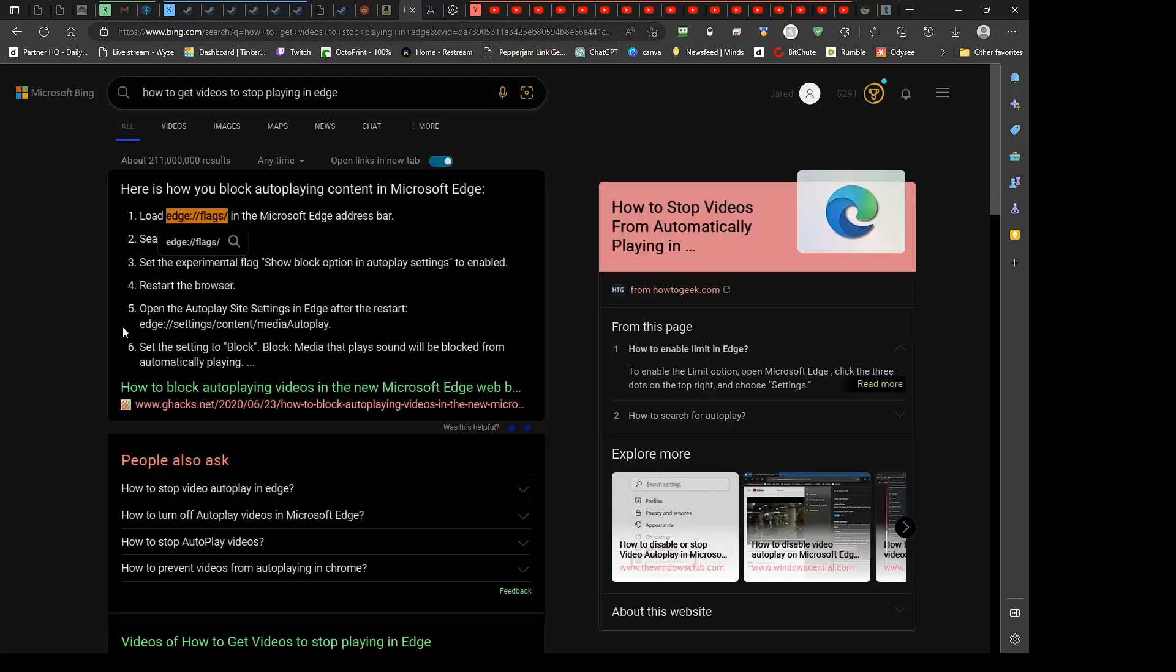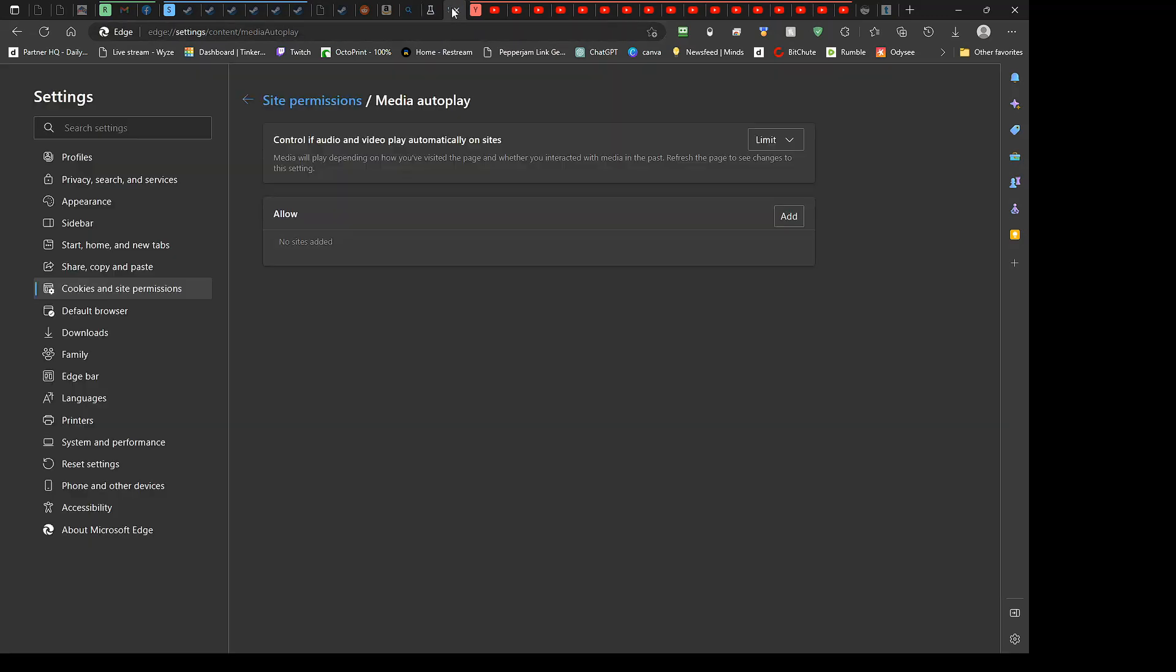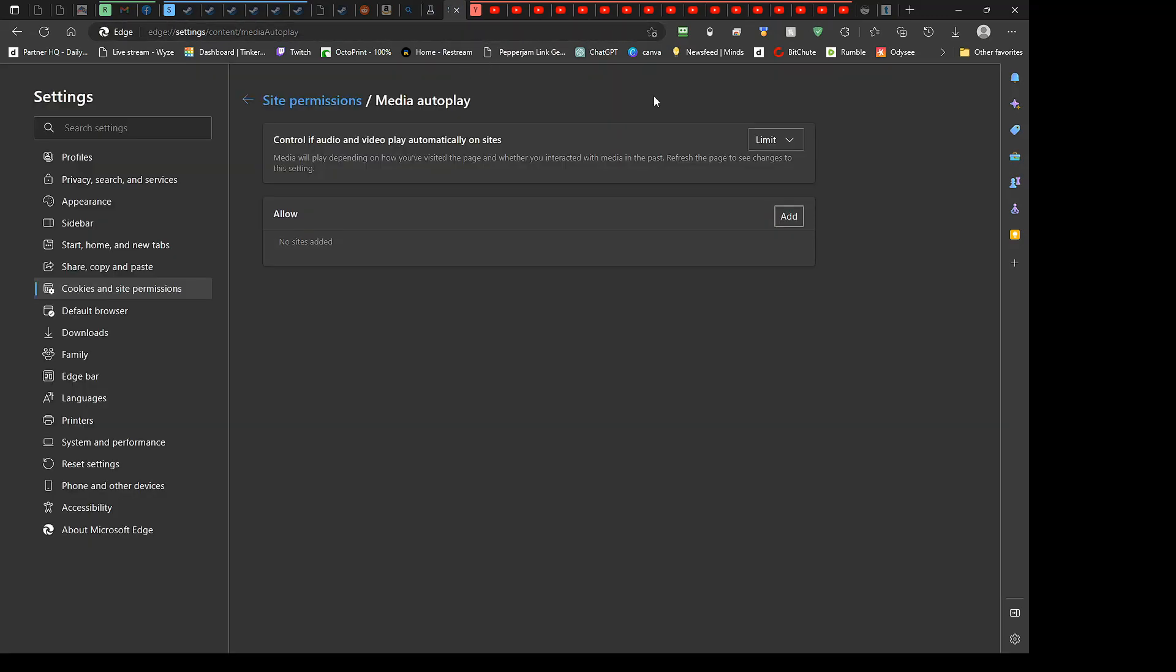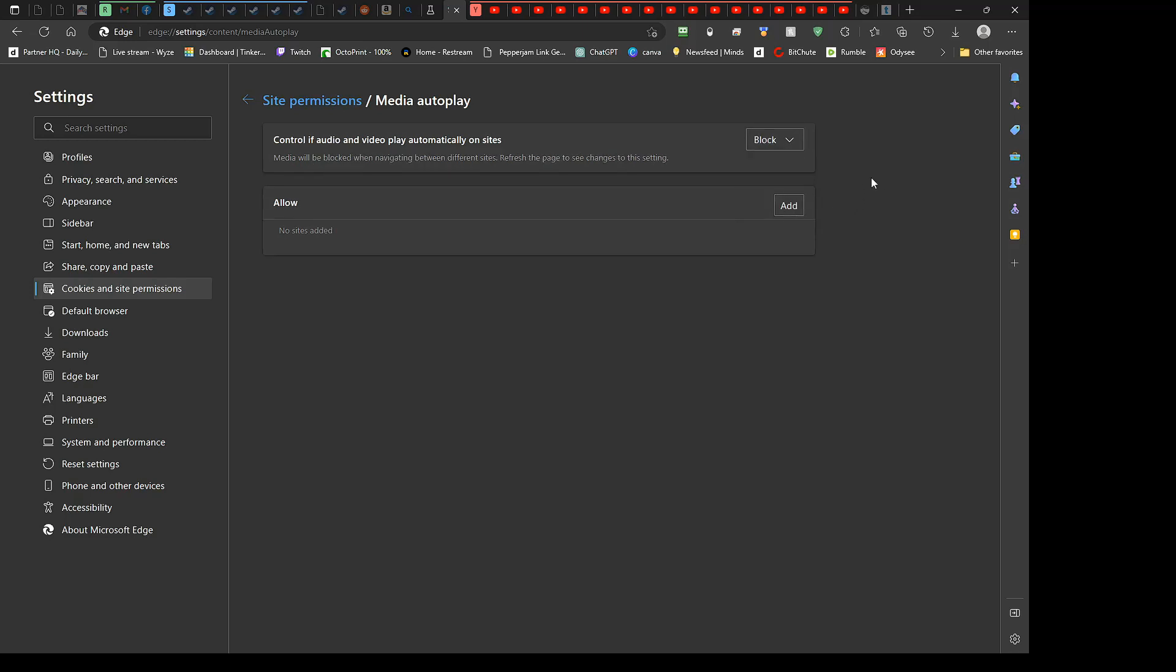That's also shown in that search right here. So you go to that page, and what you want to do is control of audio and video play automatically on sites. Default is set to limit. You want to change it to block.